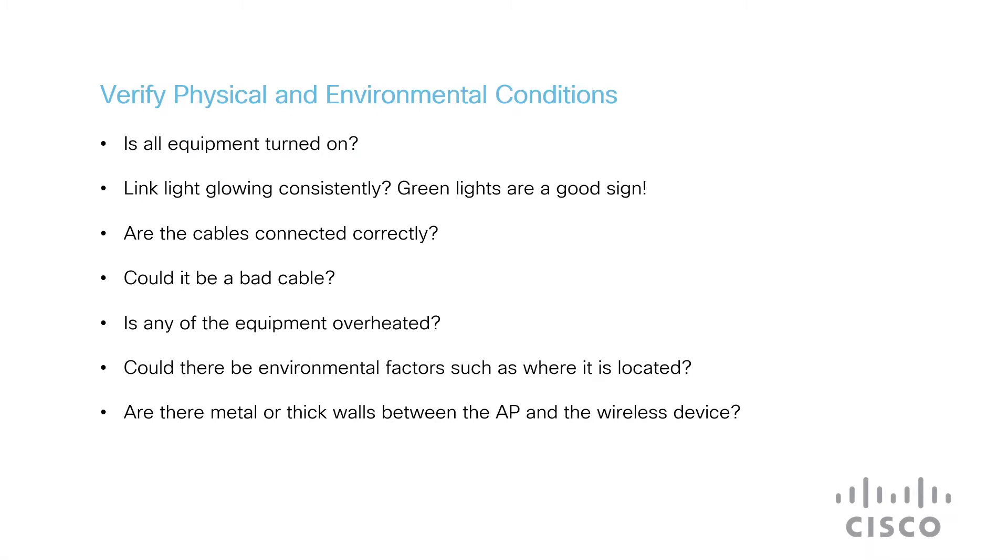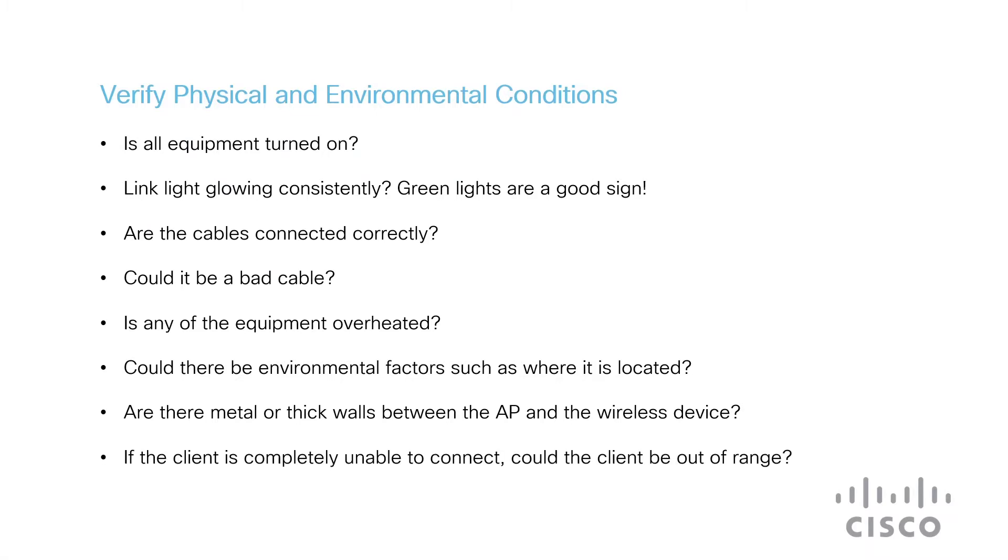Are there any metal or thick walls between the access point and the wireless device? This can disrupt the wireless signal by weakening the signal. If the client is completely unable to connect, maybe it's due to the client being out of range. If the wireless client is out of the AP's coverage area, it won't connect, since the client may be trying to connect to a specific AP.